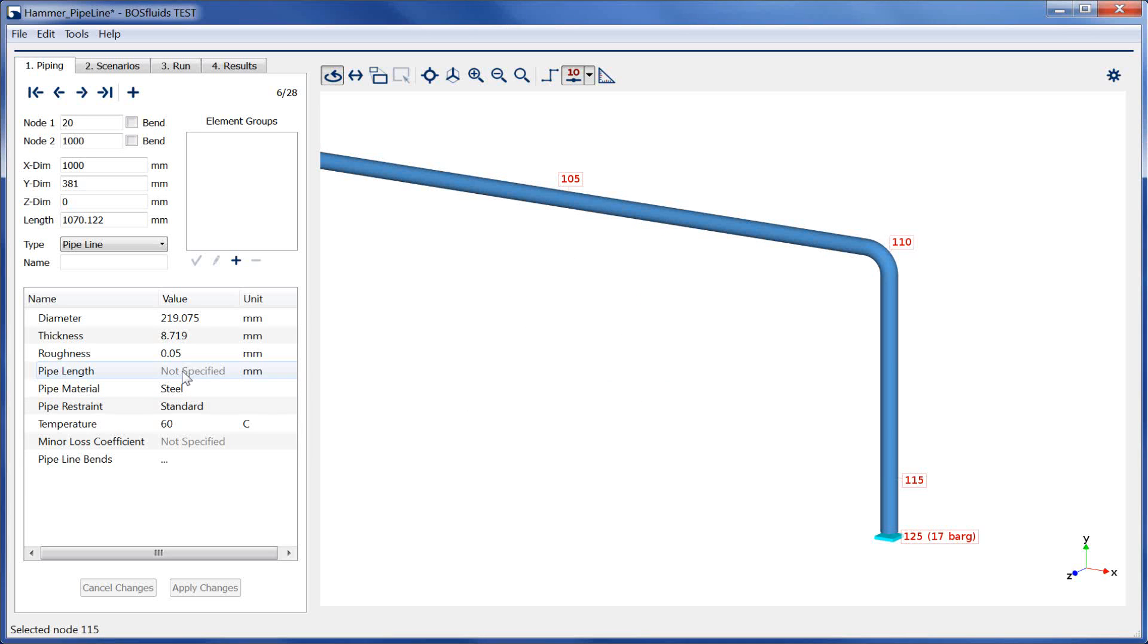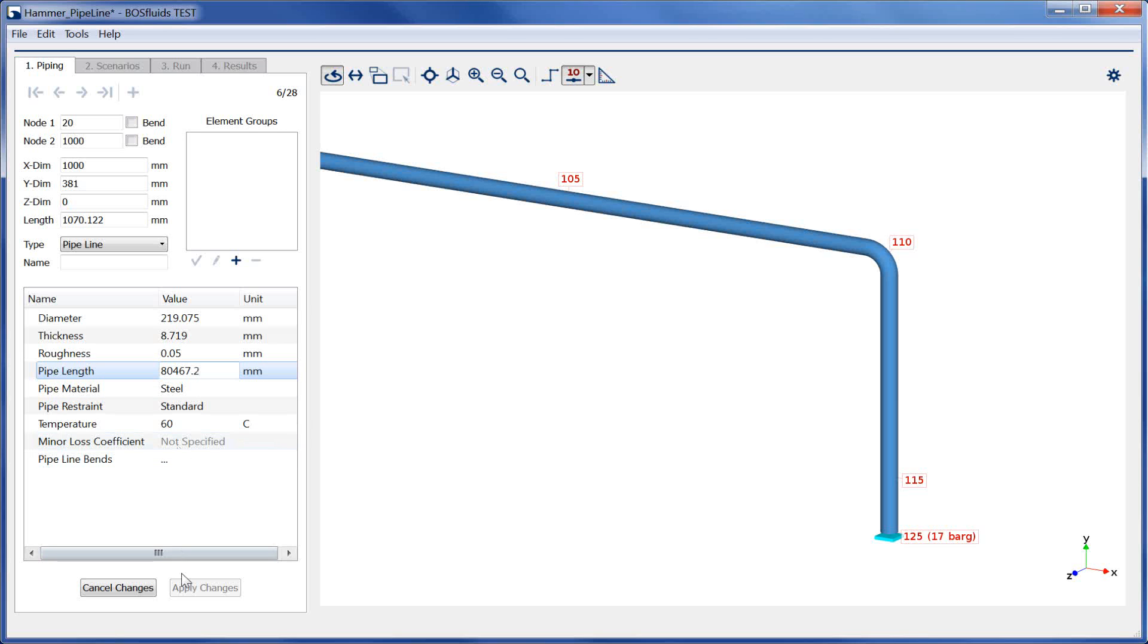The distance is filled in under pipe length. The display length of the element can be chosen arbitrarily and is independent of the actual pipeline length to be modeled by the element.